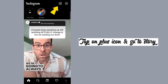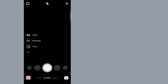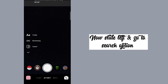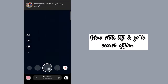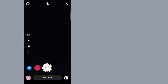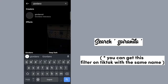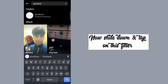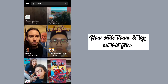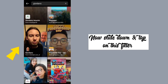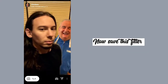Tap on the plus icon and go to Story. Now slide left and go to the search option. Search 'goirondo'. Now slide down and tap on this filter. Now save this filter.